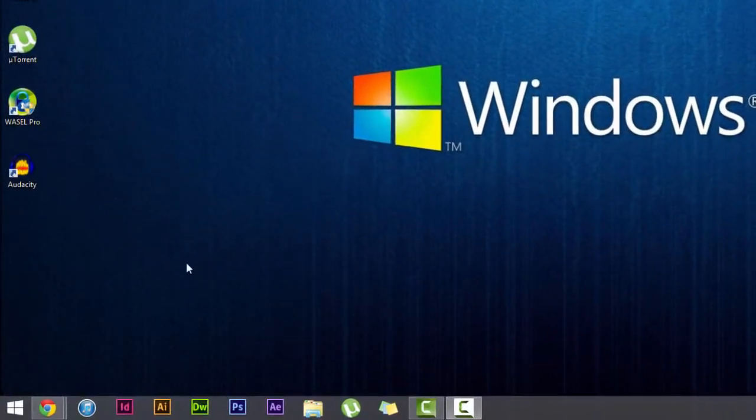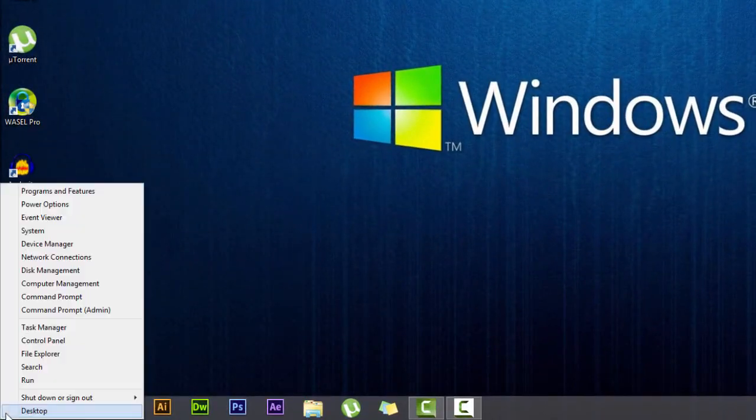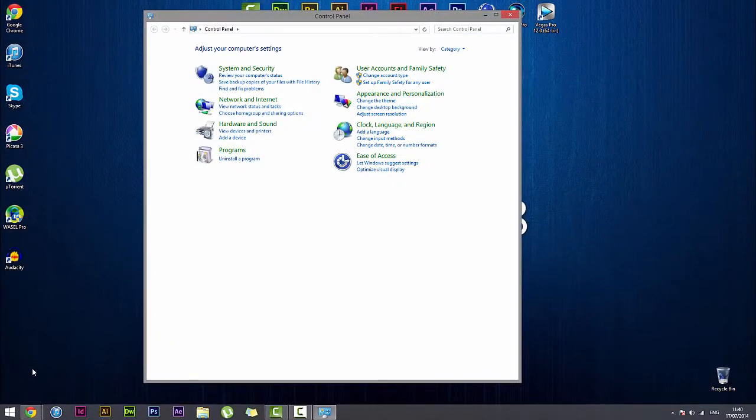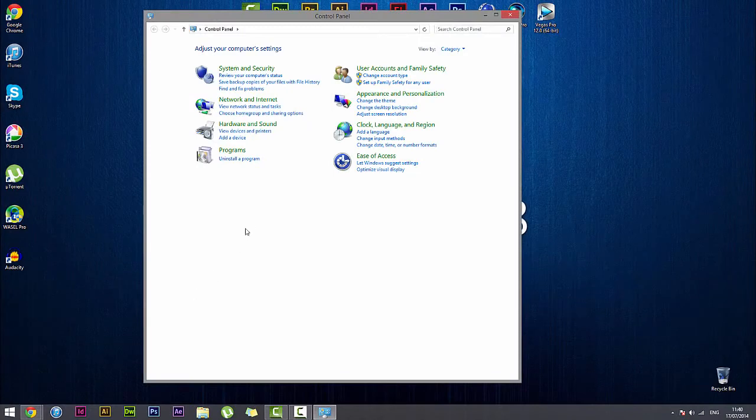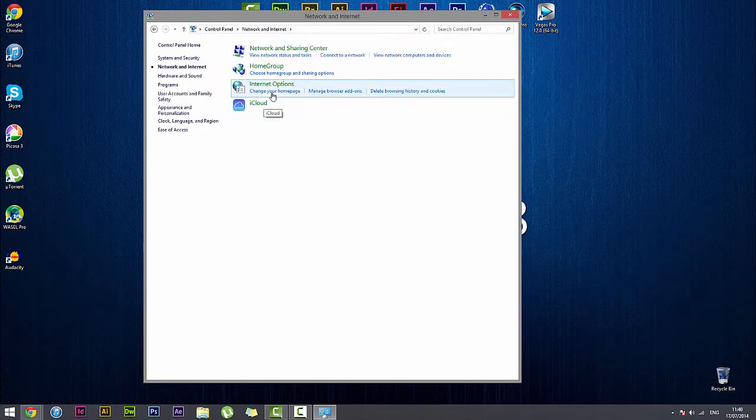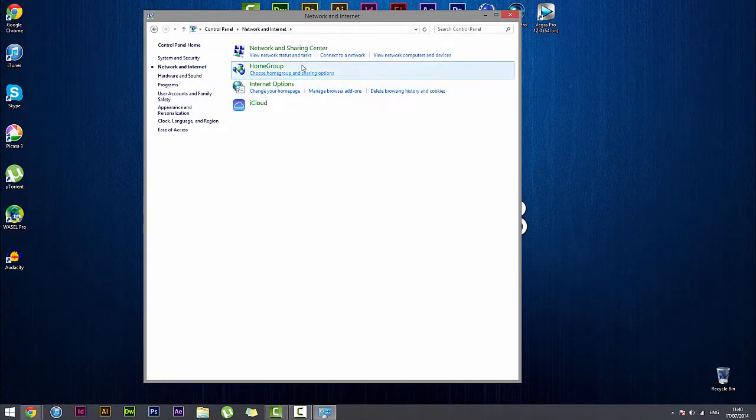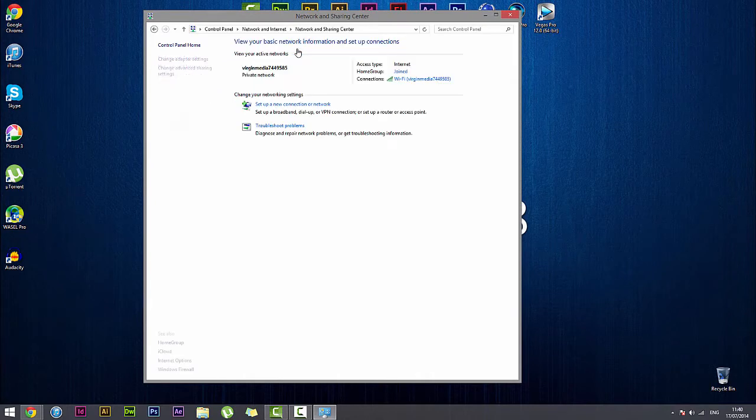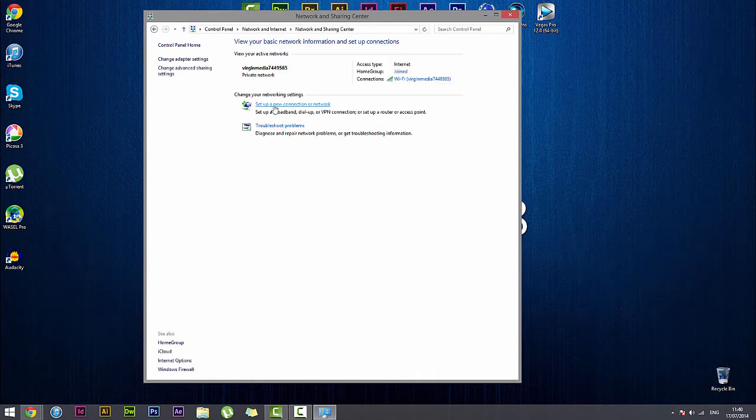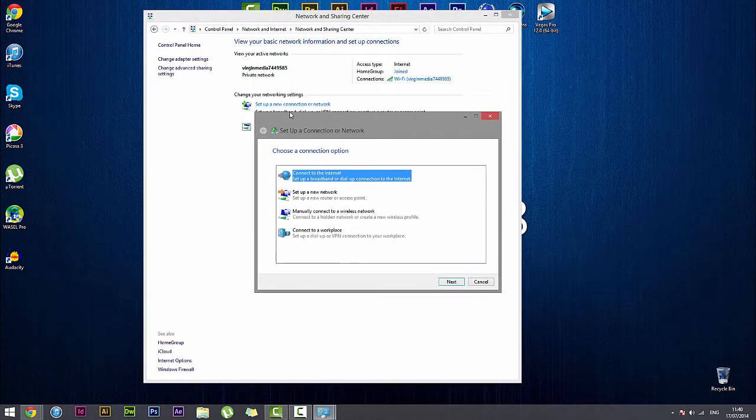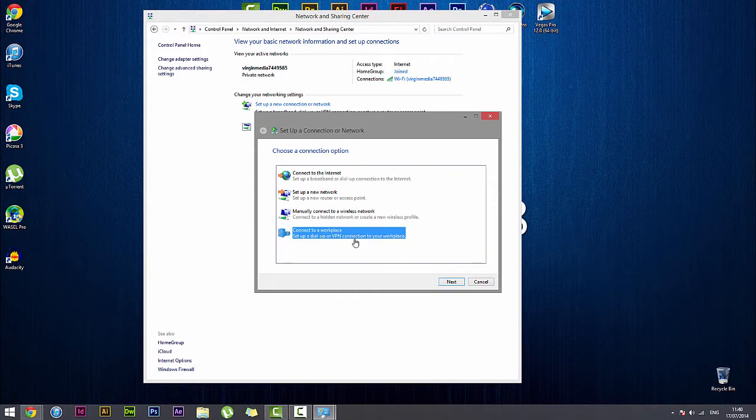Okay so first of all we need to right click the bottom corner, click control panel, then we need to go to network and internet, then we click at the top network and sharing center, set up a new connection or network and then we go to connect to a workplace.